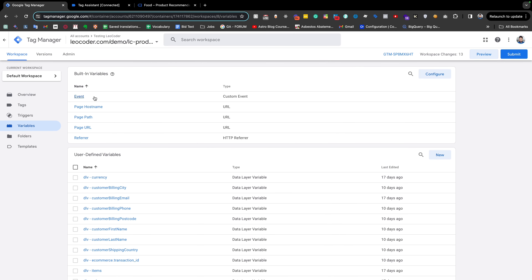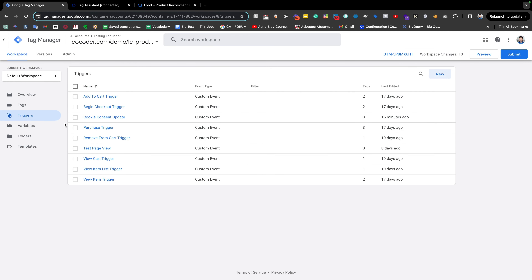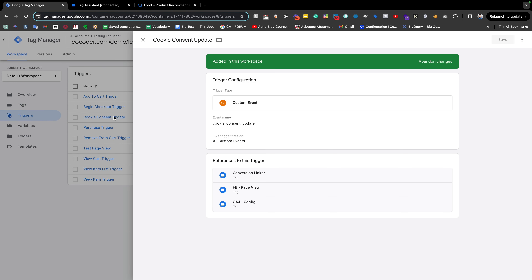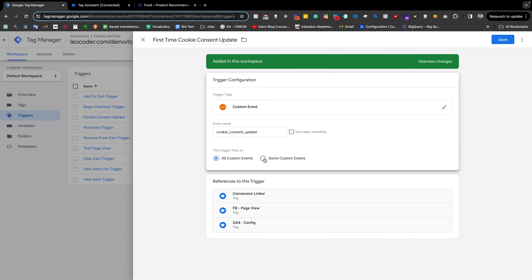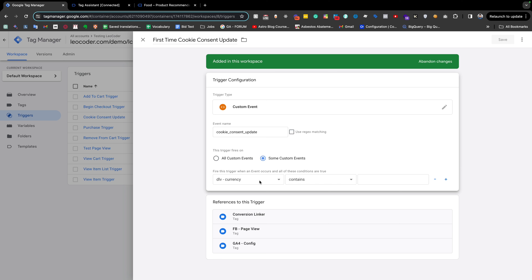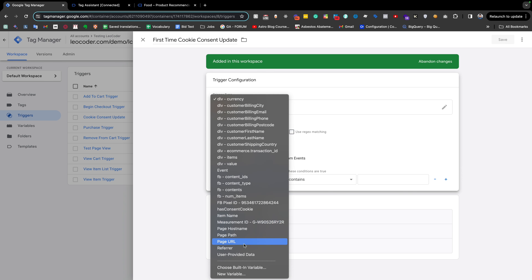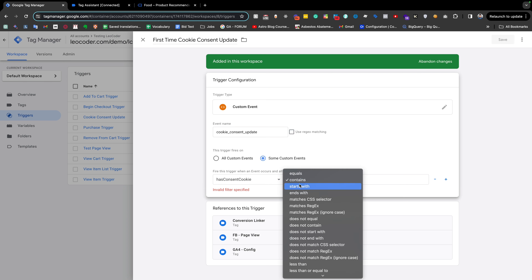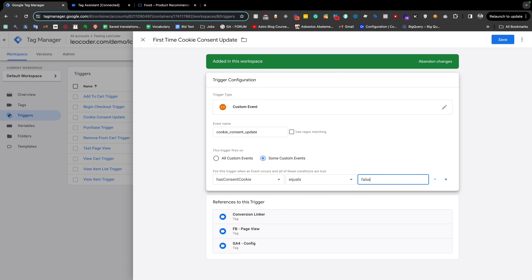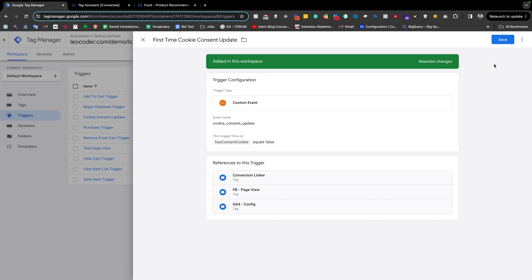Going back to our trigger — the 'cookie consent update' trigger — we can rename it to 'First Time Cookie Consent Update'. We need to add a condition: some event conditions where our variable `hasConsentCookie` equals false. Save it.